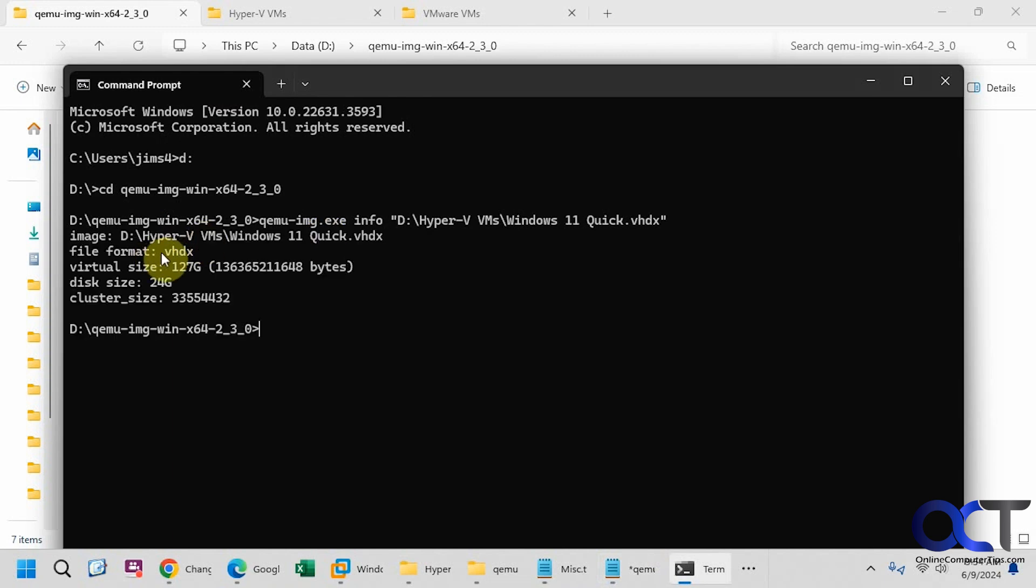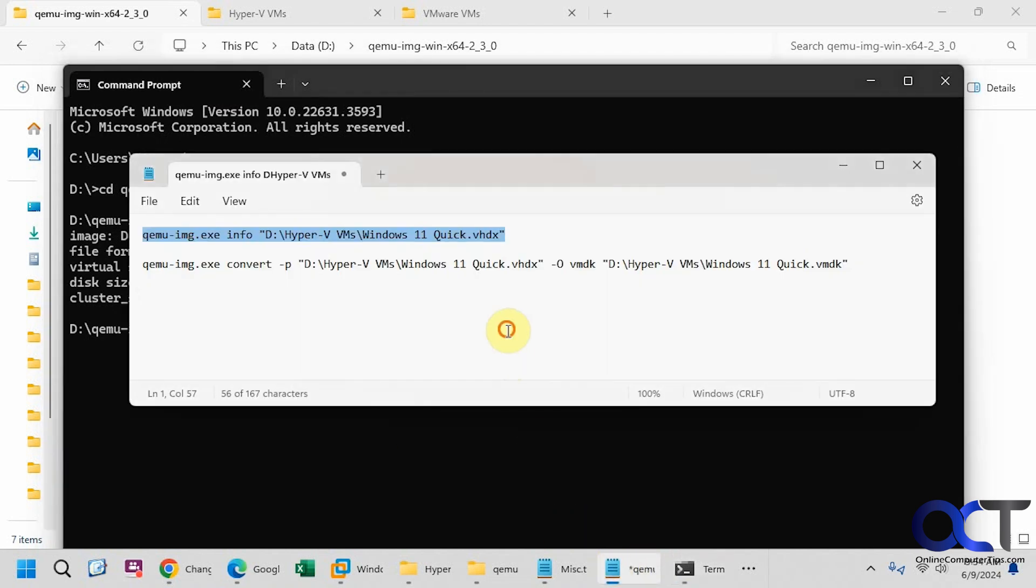So you can see file format, virtual size, disk size, cluster size, and now what we're going to do is convert it.